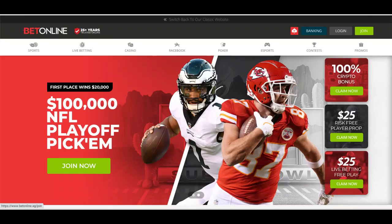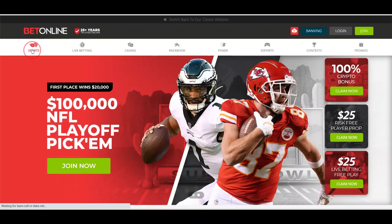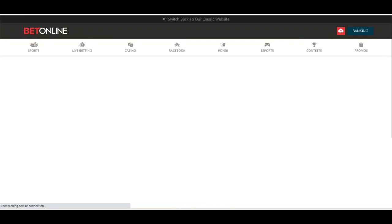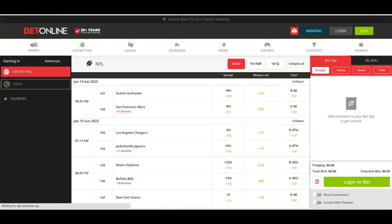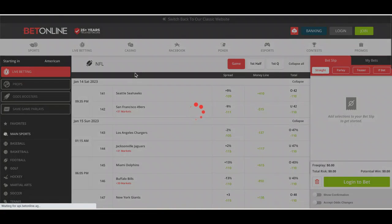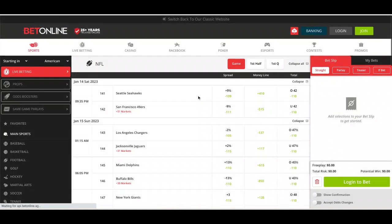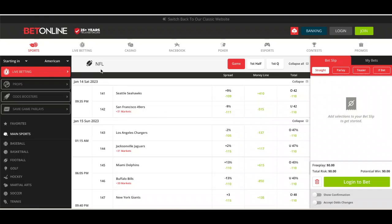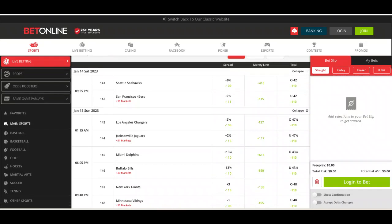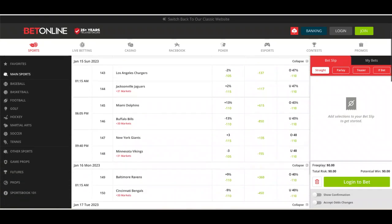As you can see here, I've got BetOnline.ag right in front of us. It's really funny, when I was looking for the odds for this fight for the blog, I was struggling to find them from my usual sources of Bet365, William Hill, Betway, Paddy Power. I couldn't find the betting odds, and it took me a while to realize why, but I did first find them here on BetOnline.